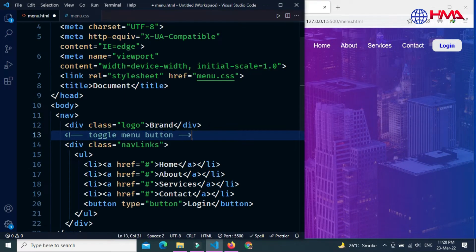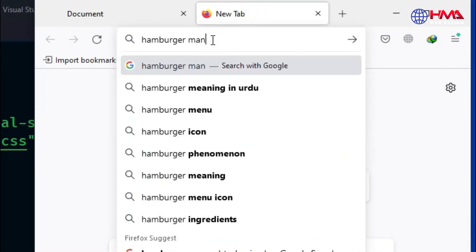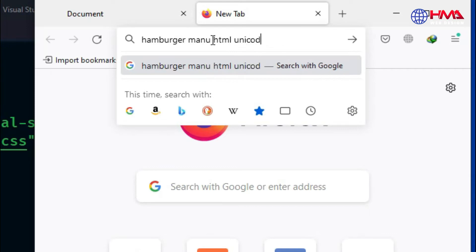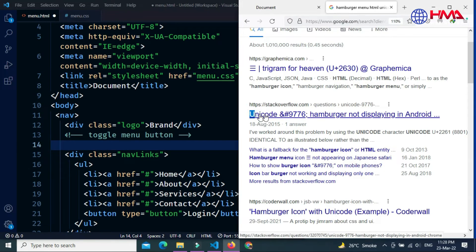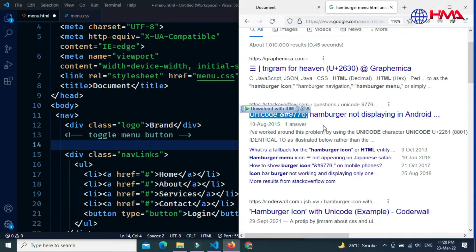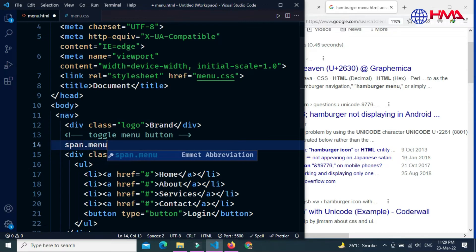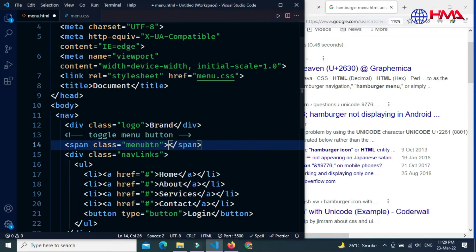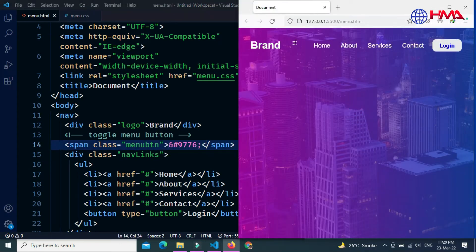Now create the toggle hamburger menu button. Search for the hamburger menu HTML Unicode, copy the code, and create a span element with the class 'menu-button'. Paste this Unicode code inside the span element — this is the toggle hamburger menu icon.